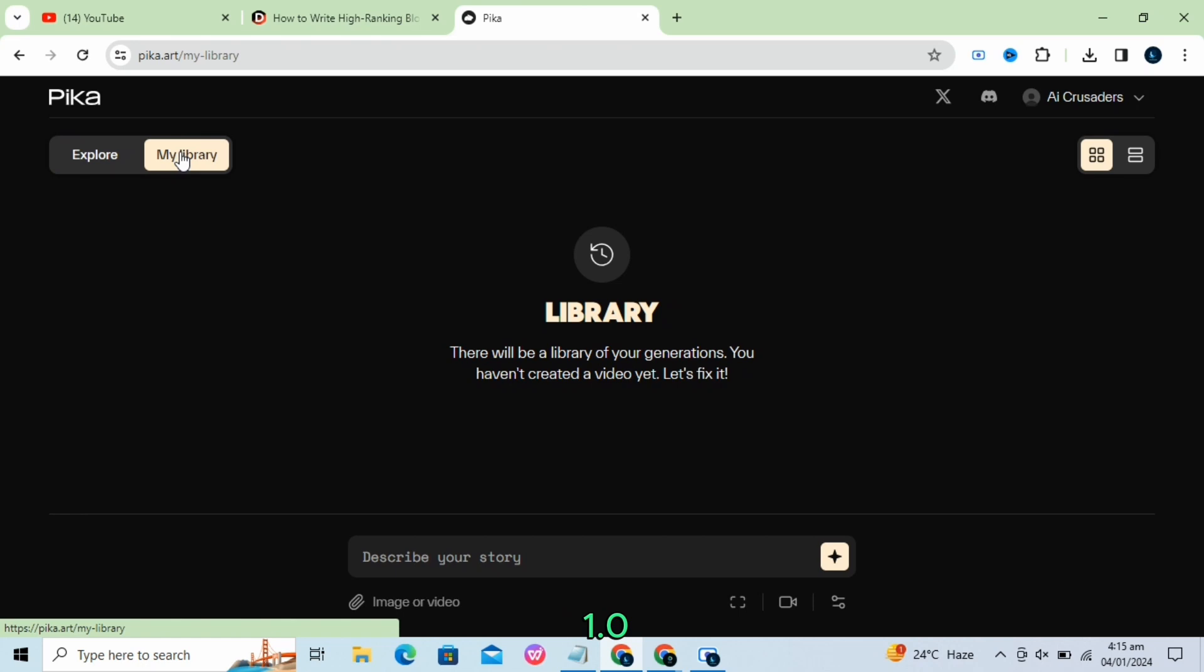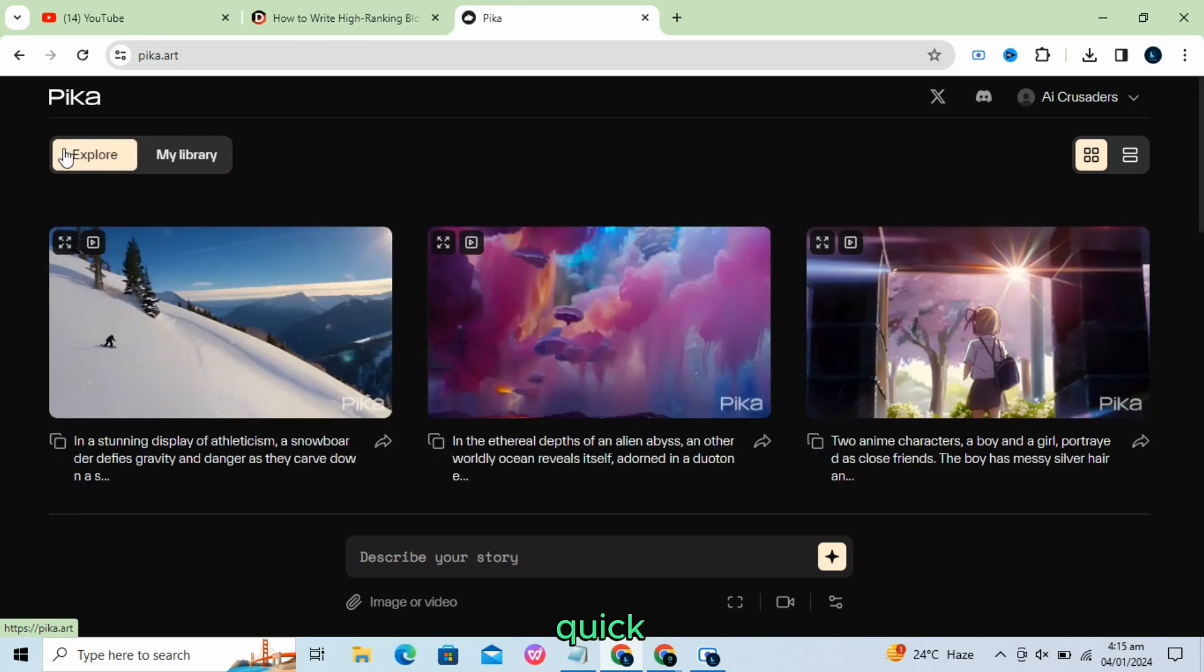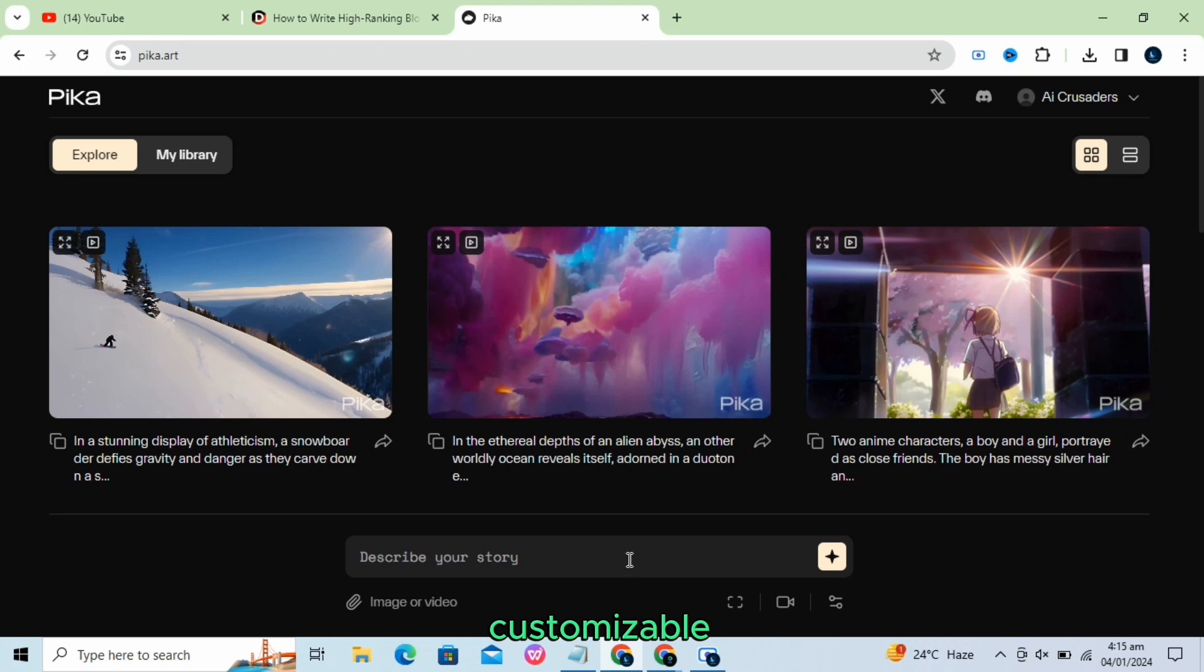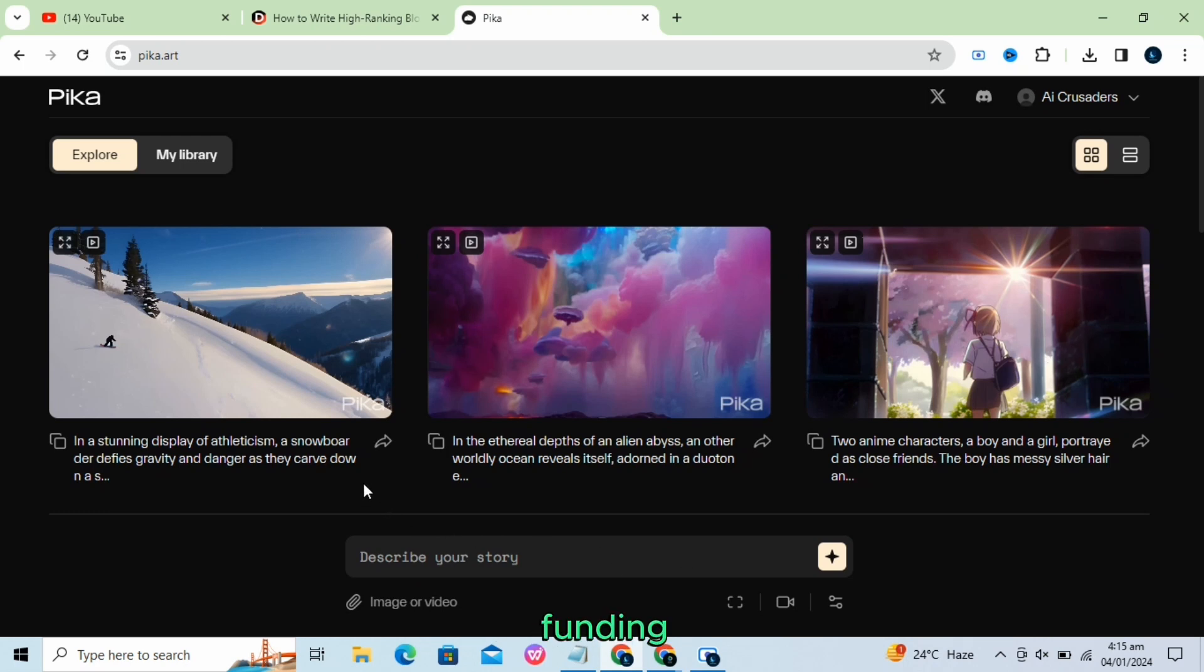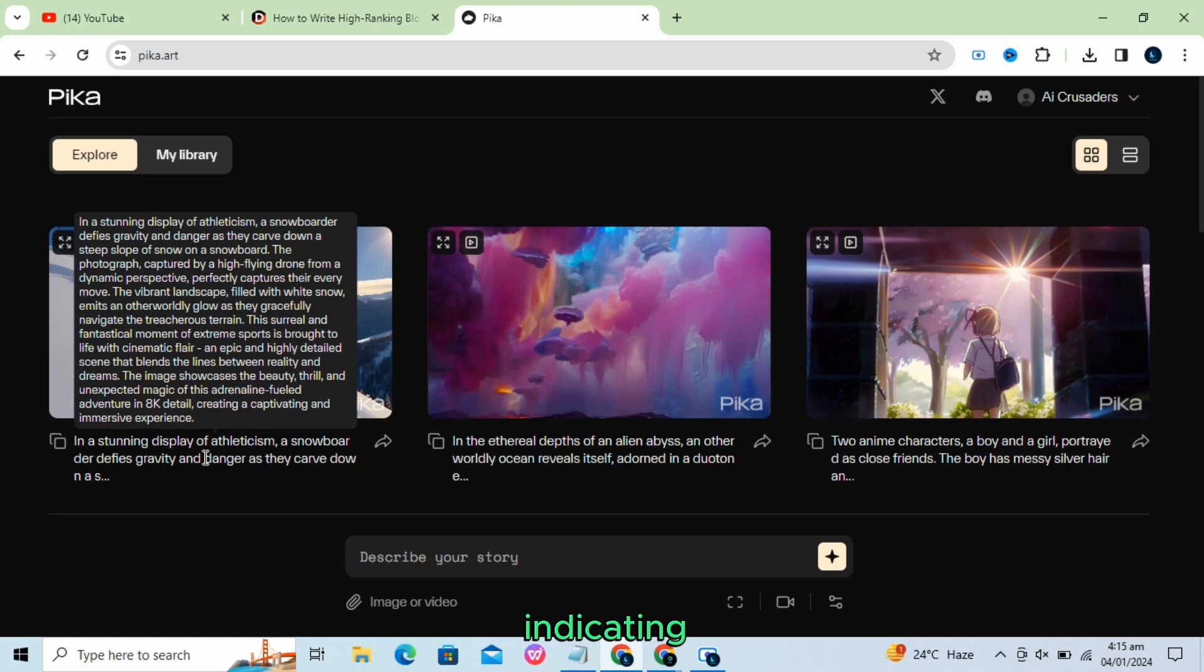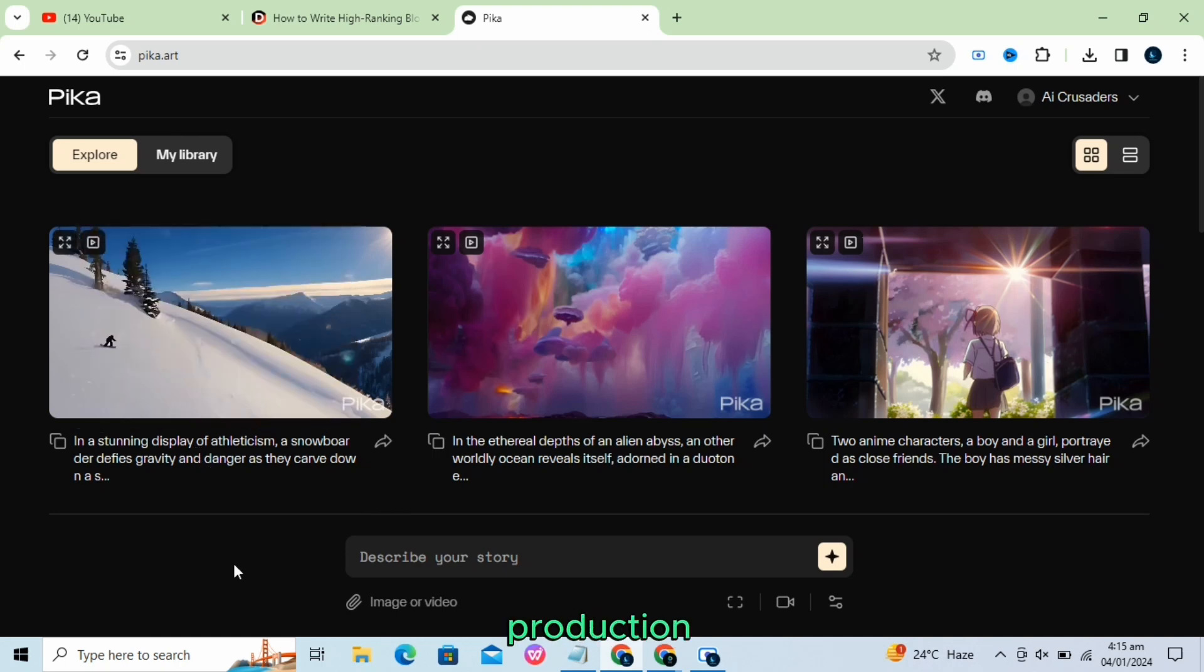Pika 1.0 has been described as easy to use, quick to respond, and relatively customizable. The company has received a significant amount of funding and attention, indicating a growing interest in generative AI for video production.